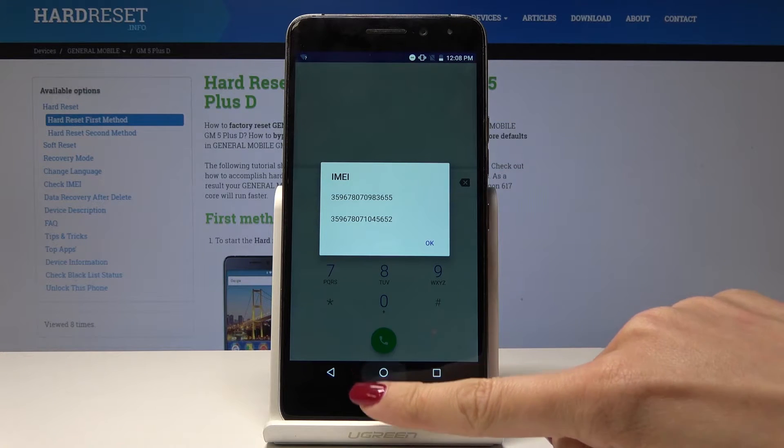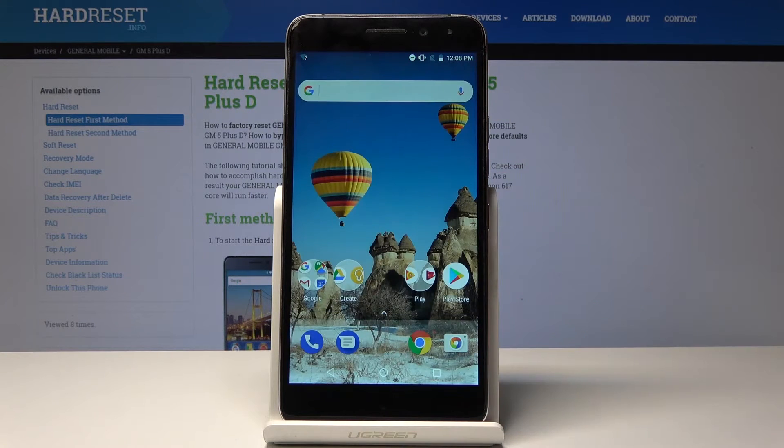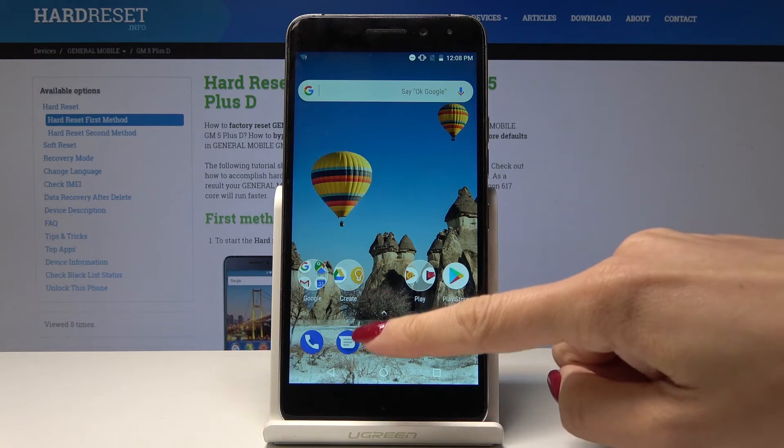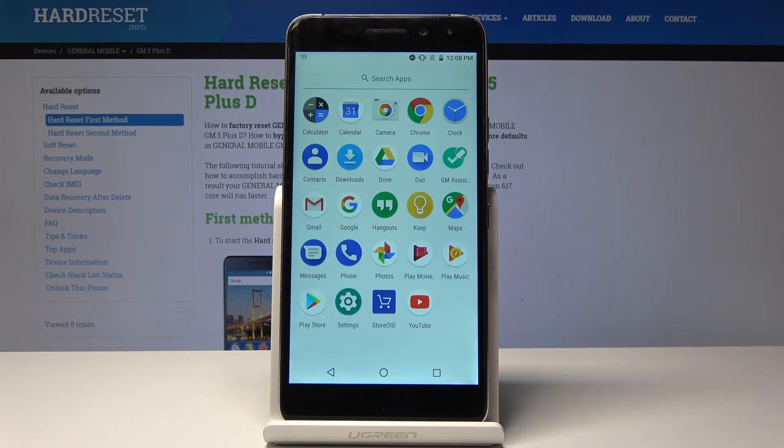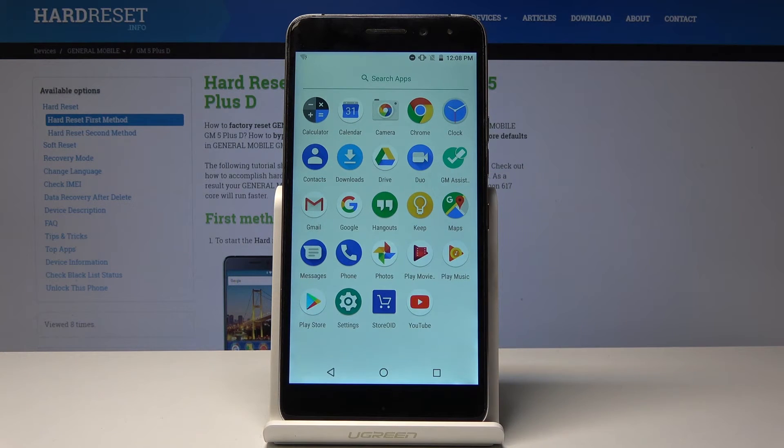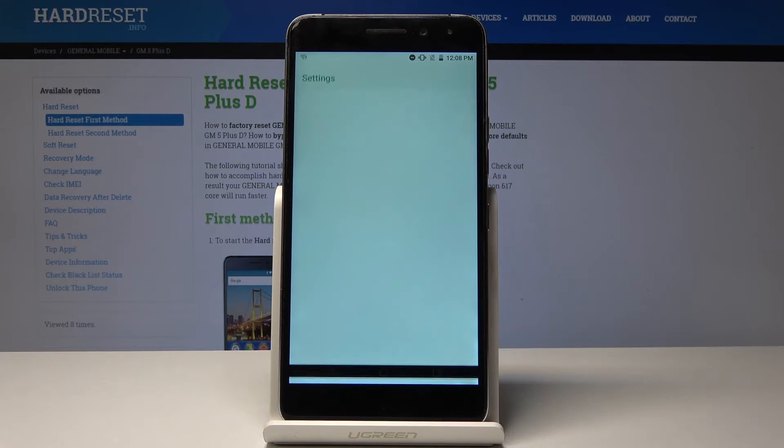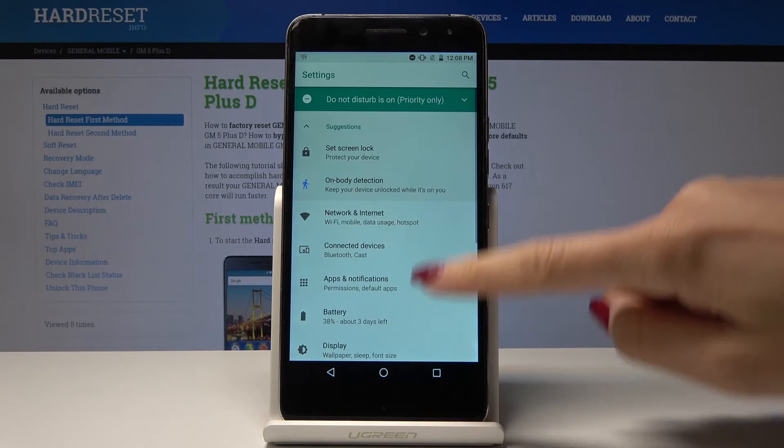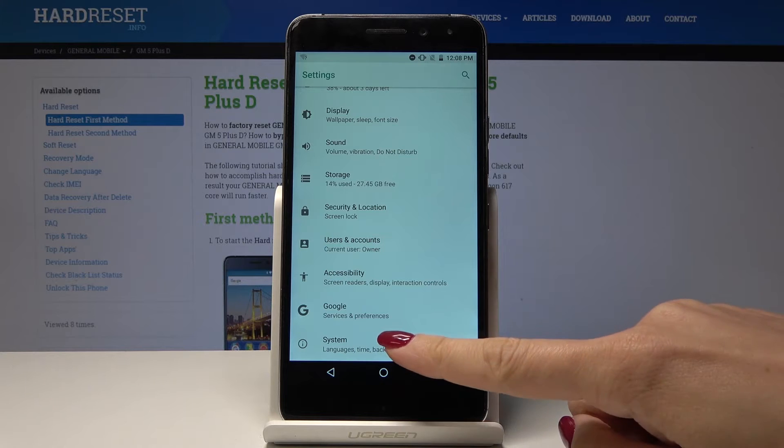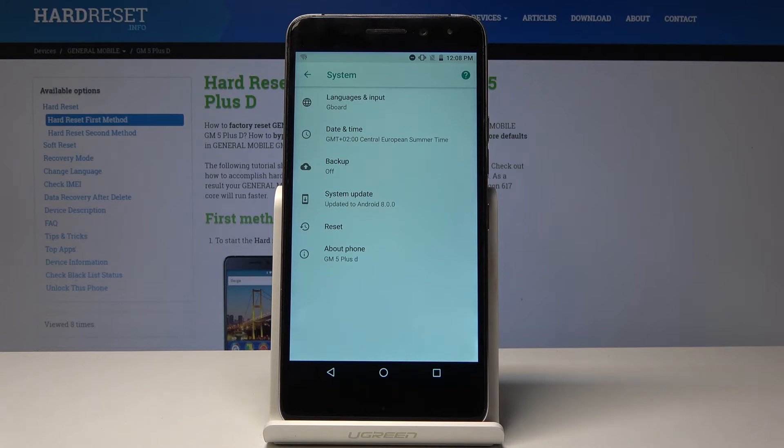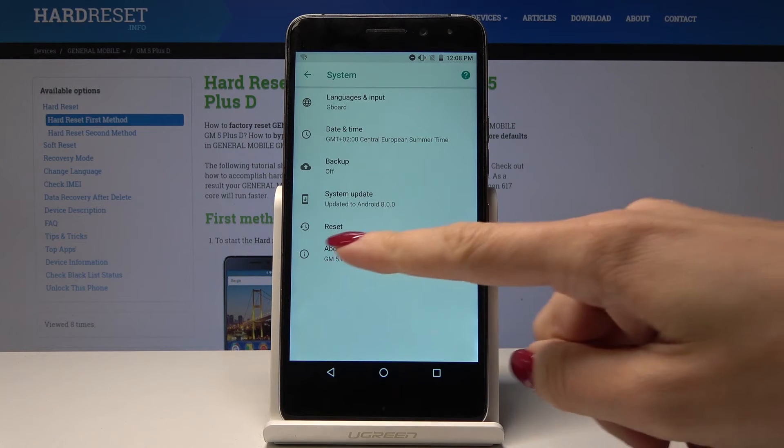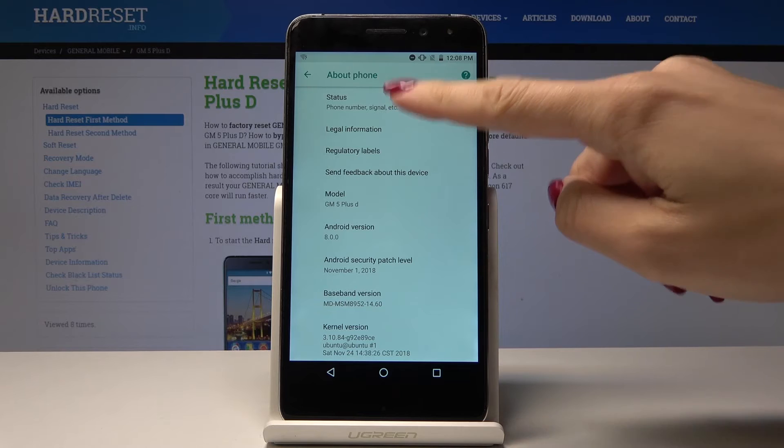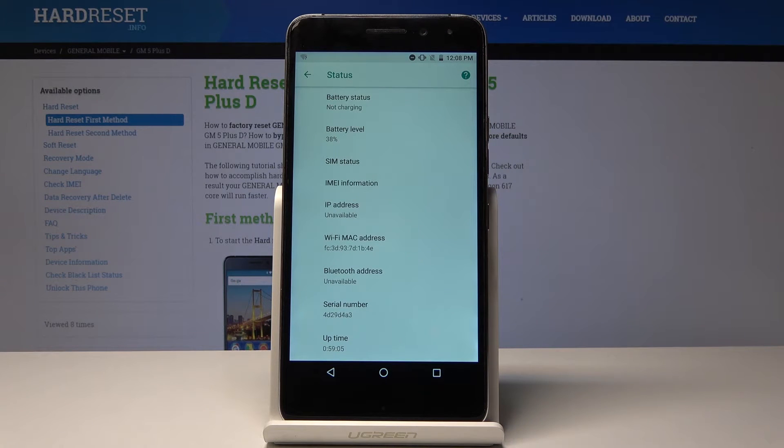Let's go back and now I'll show you the second method. First, open the list of all applications, then find and select Settings. Scroll down to the very bottom of the list and pick System. Now go to About Phone and pick Status.